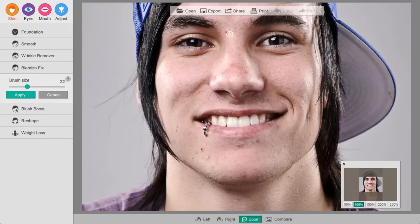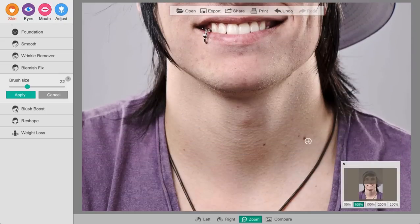Then we'll go ahead and click on the blemish fix tool here to remove some of the imperfections on his face. Get rid of a couple of moles here.